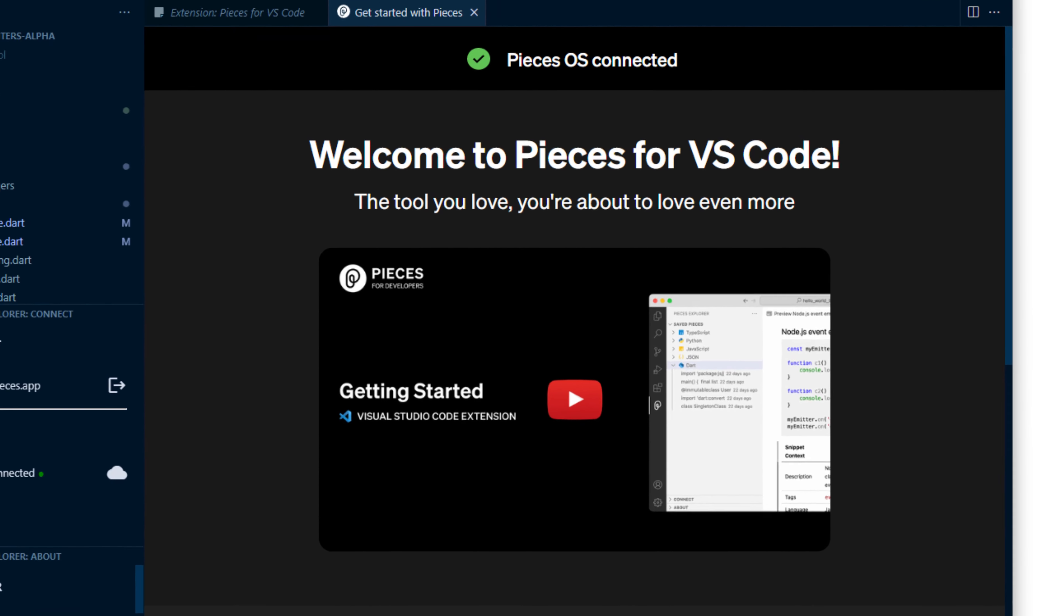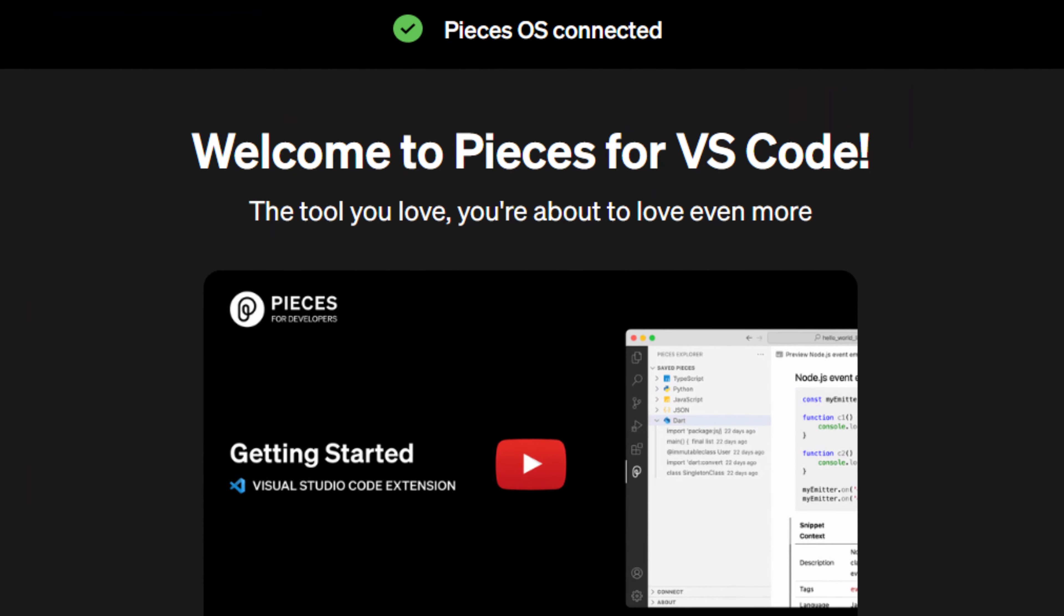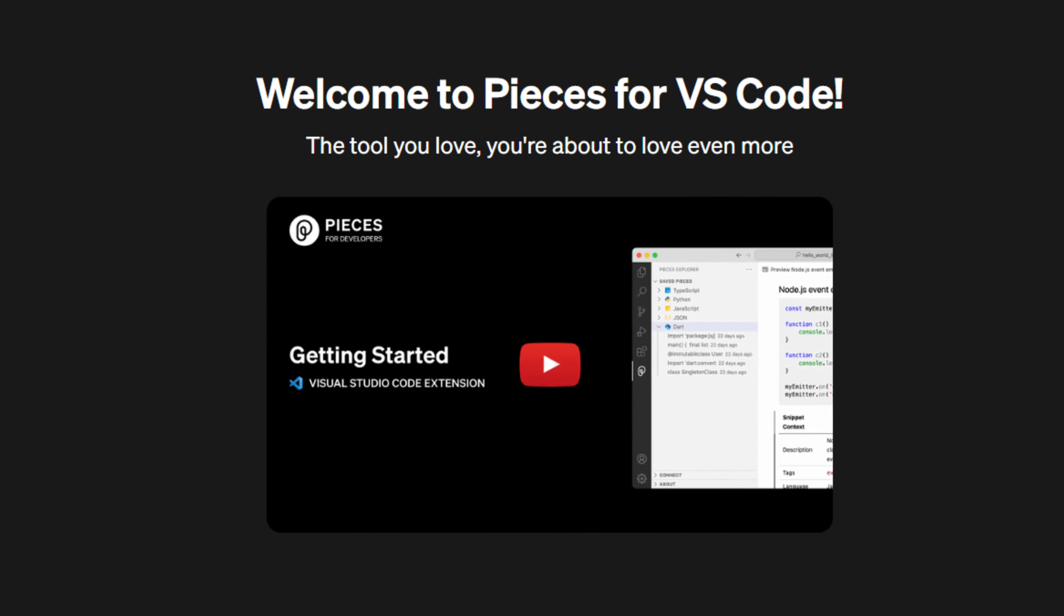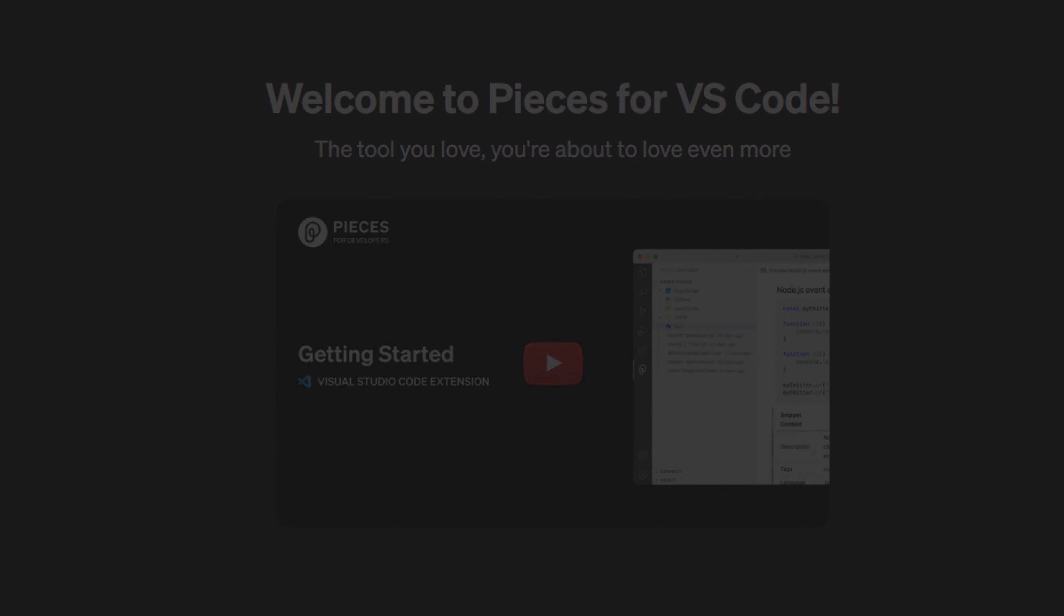This will open up a new window and that will confirm that PiecesOS is connected and then take you to a video that can teach you more about how to use this extension well. For more information go to code.pieces.app.